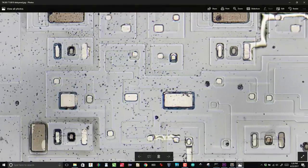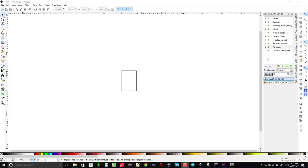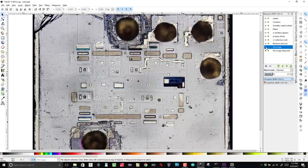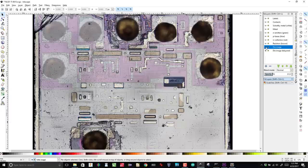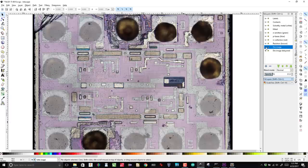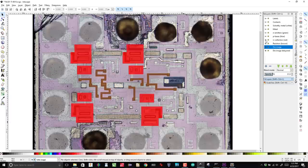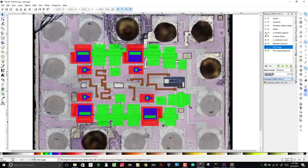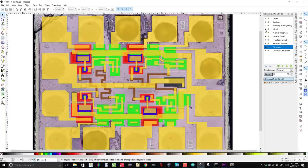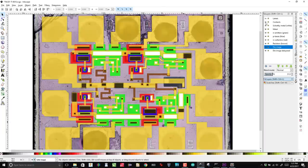I use Inkscape to trace the components on the die. The base images go in first, then I trace out resistors, collectors, bases, emitters, the metal layer, Schottky and regular connections, and finally, labels for pins and components.